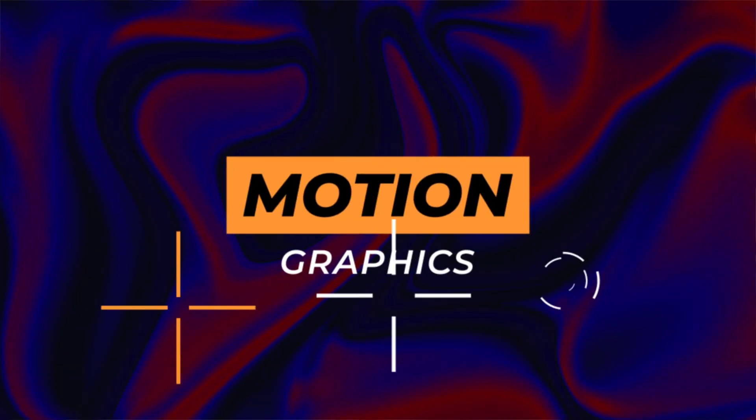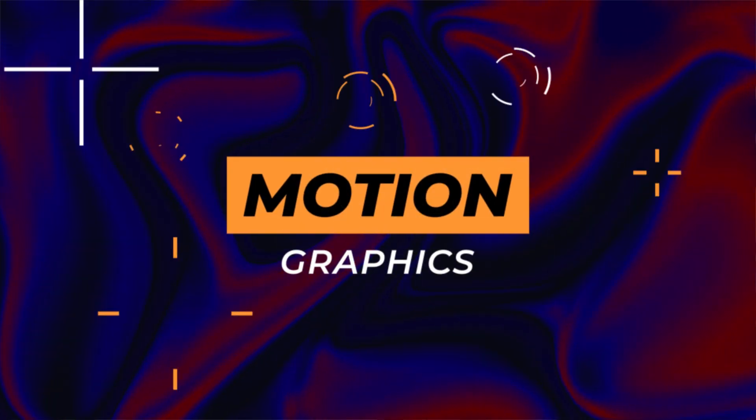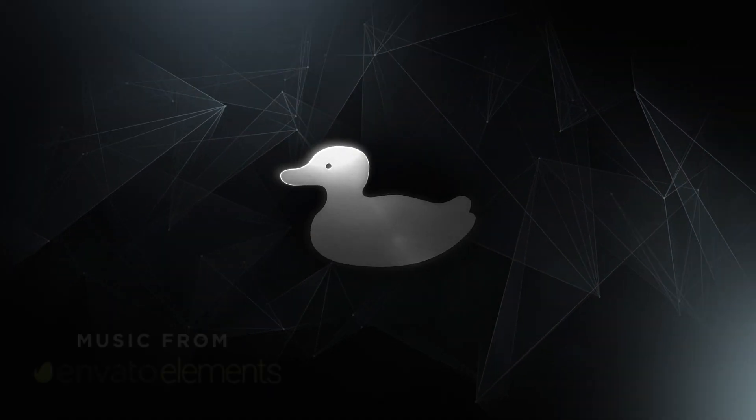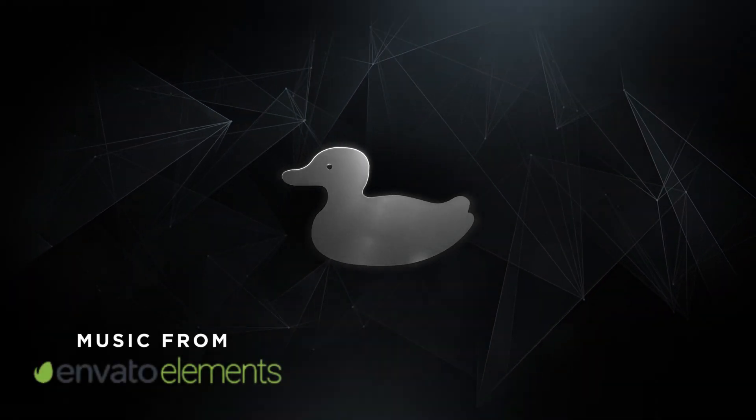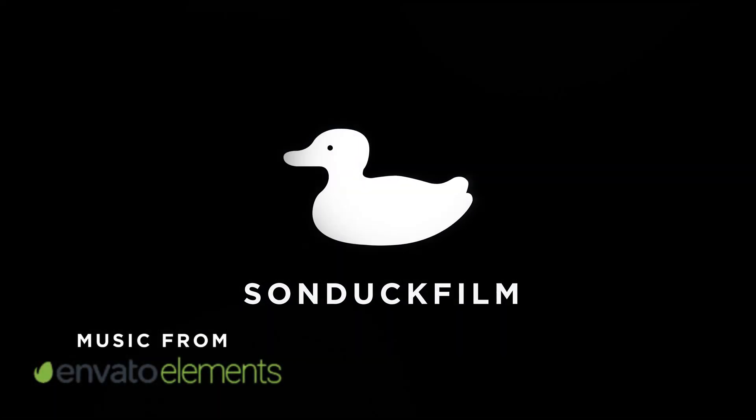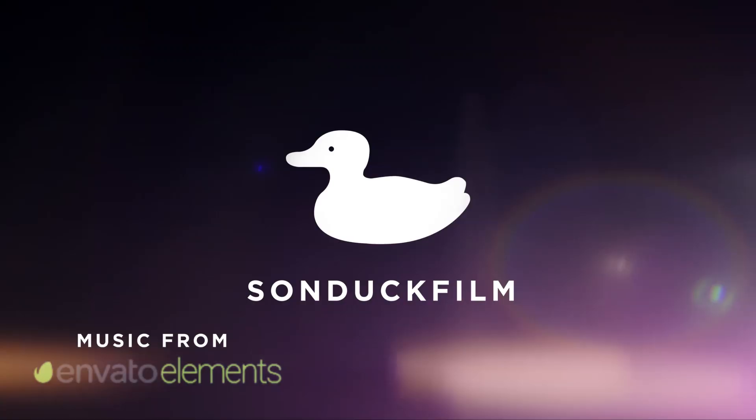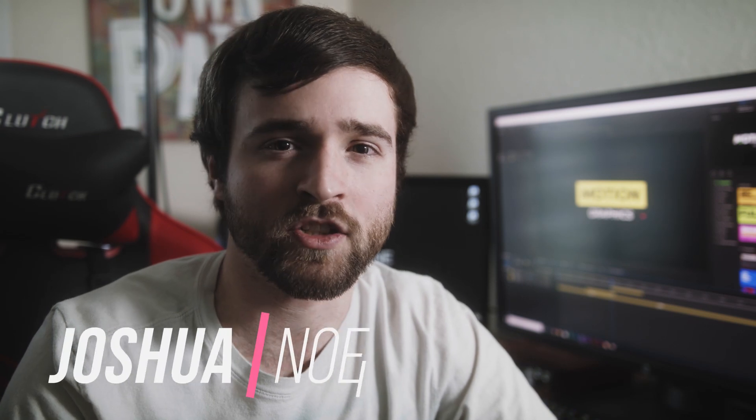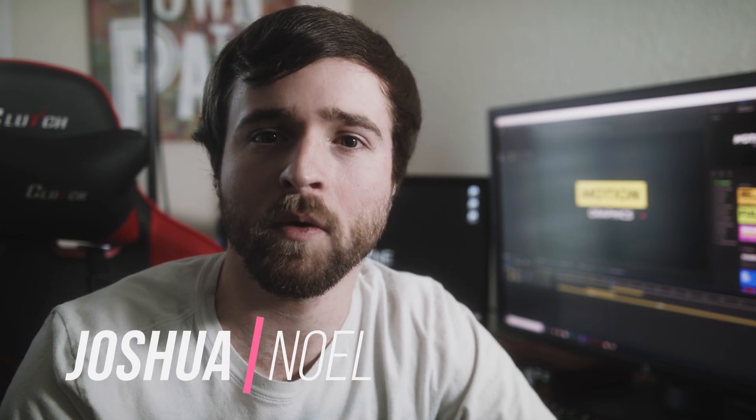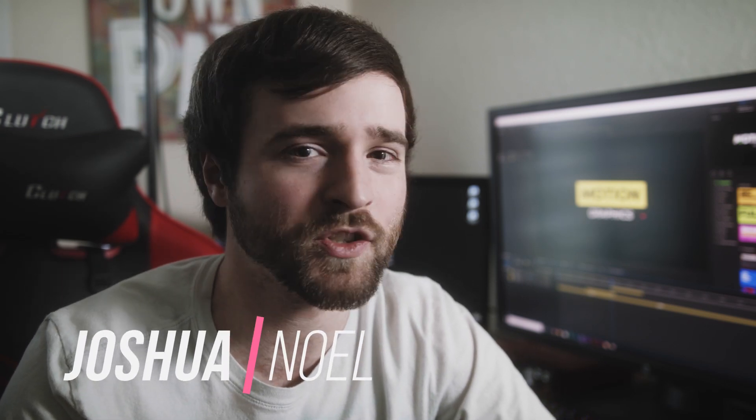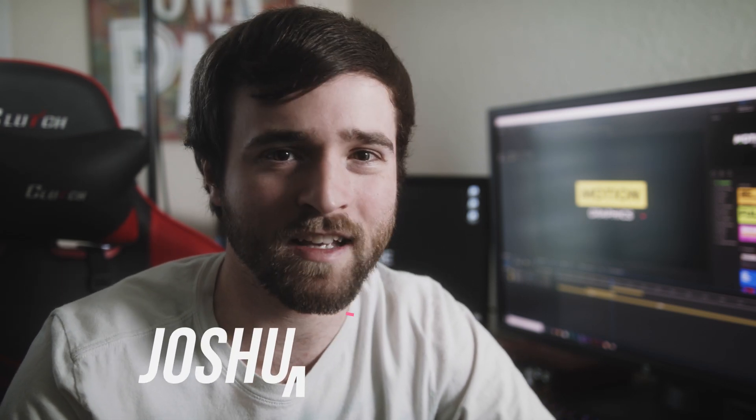In this video, we're going to take a quick dive into creating motion graphic shapes. Hey, what's going on internet? This is Josh Noel from Sunduck Film and welcome to our channel. If you're new here, be sure to hit that subscribe button.